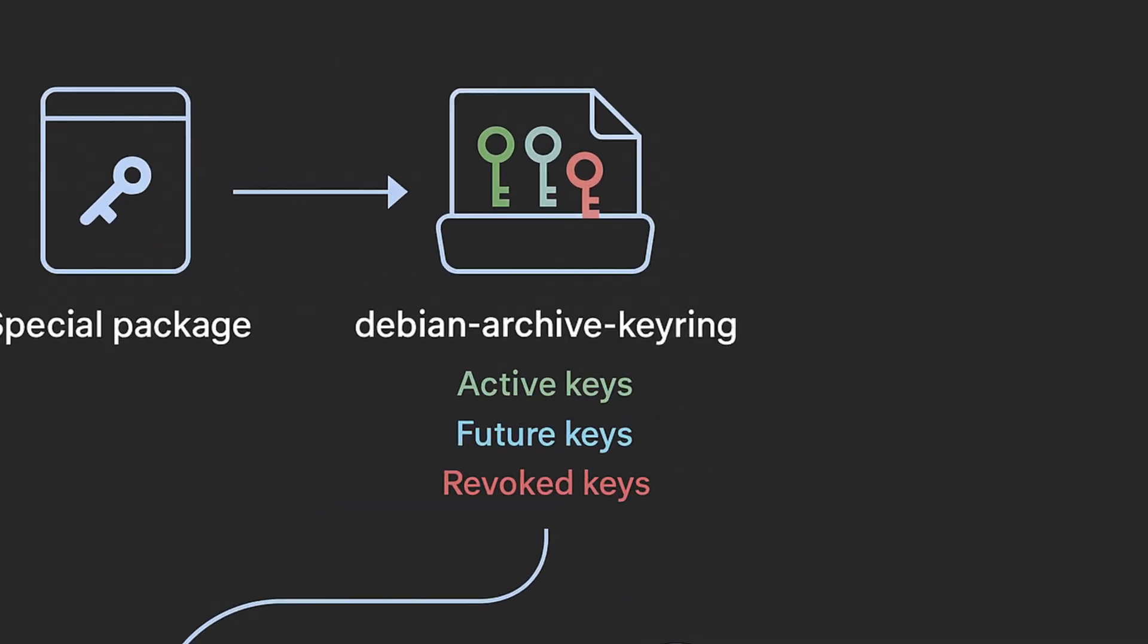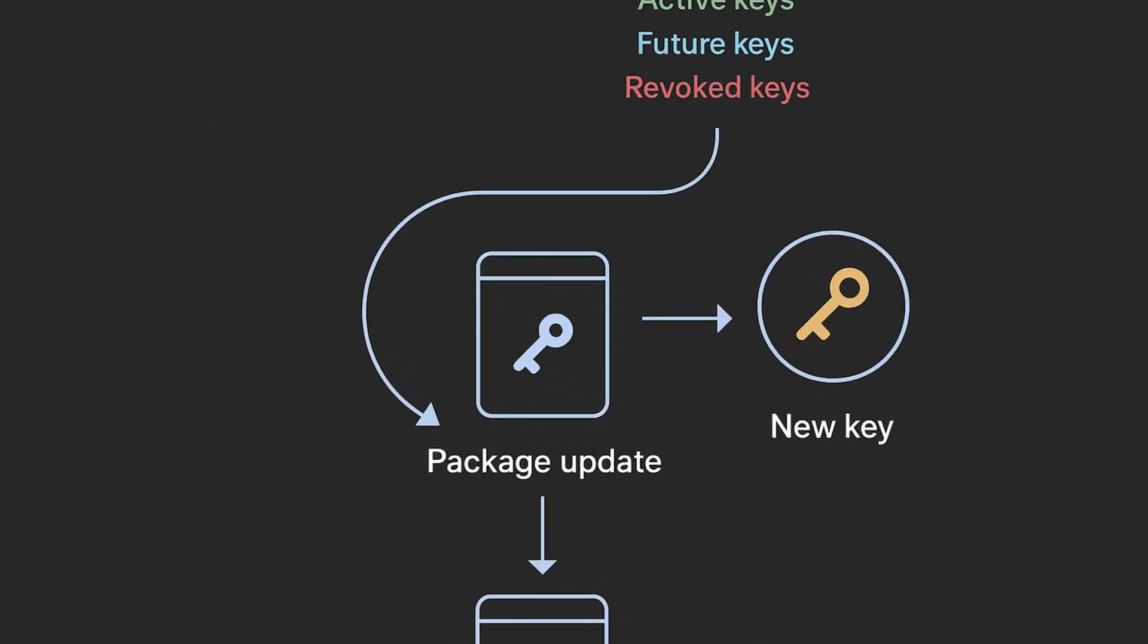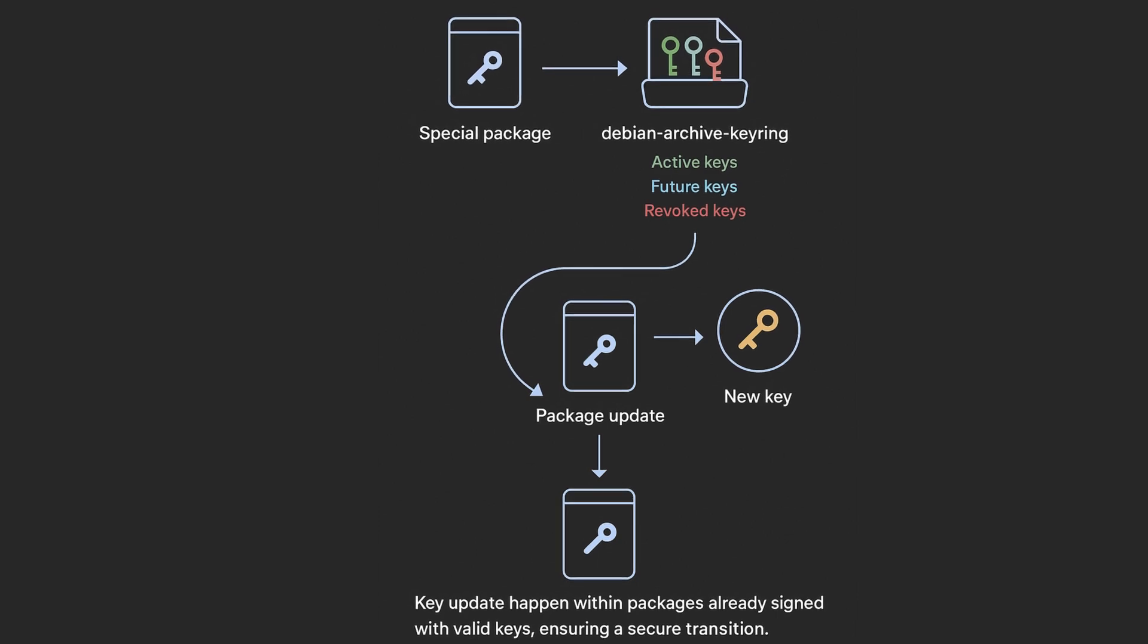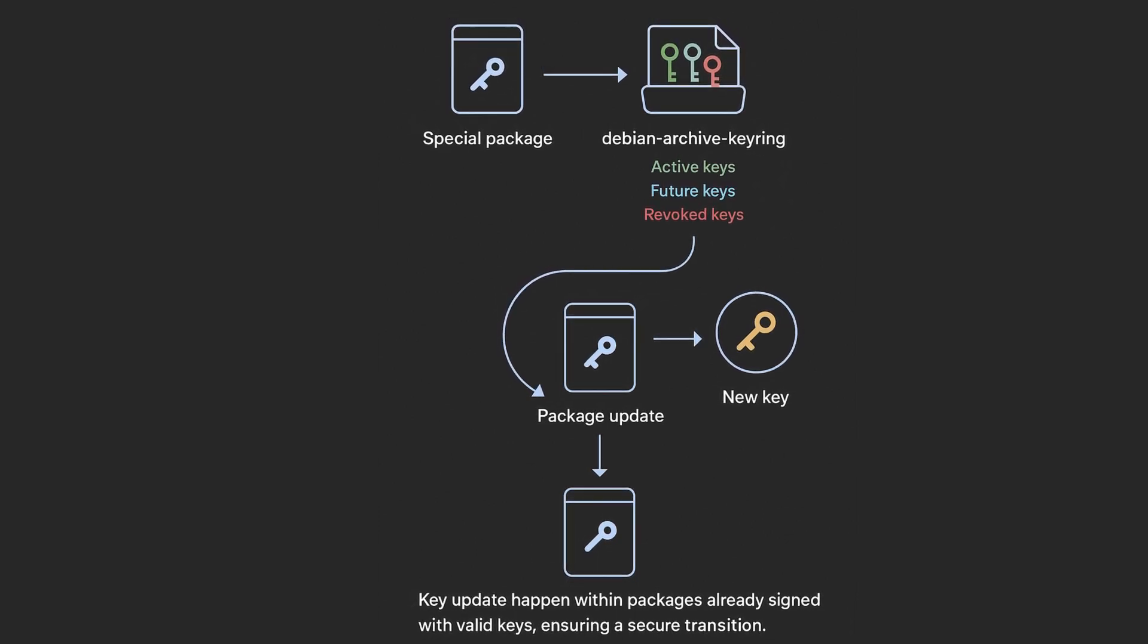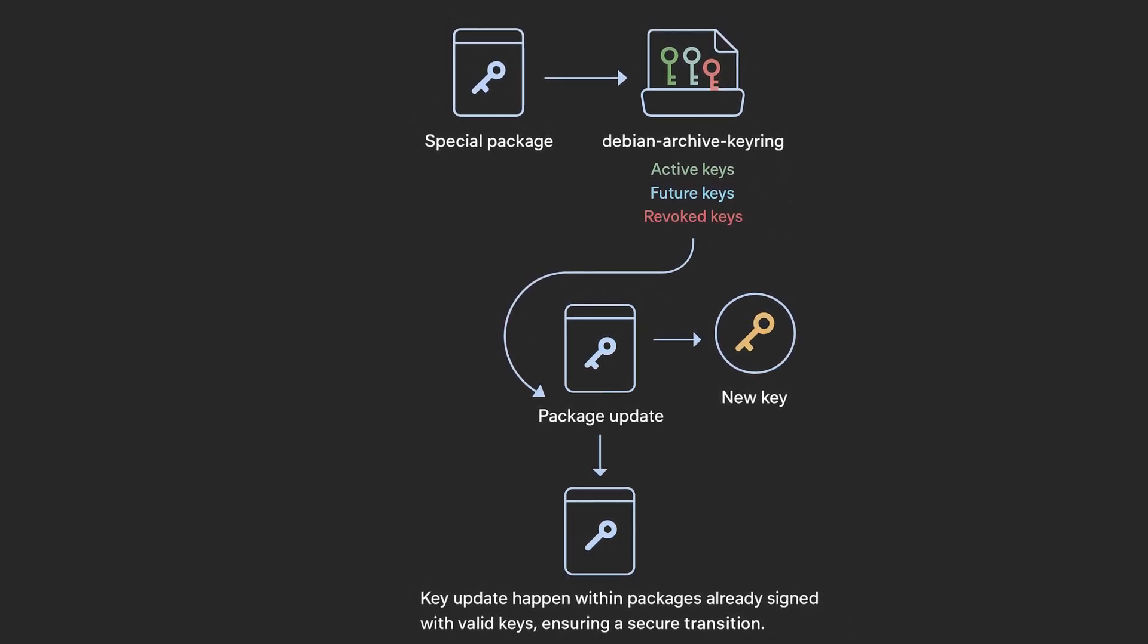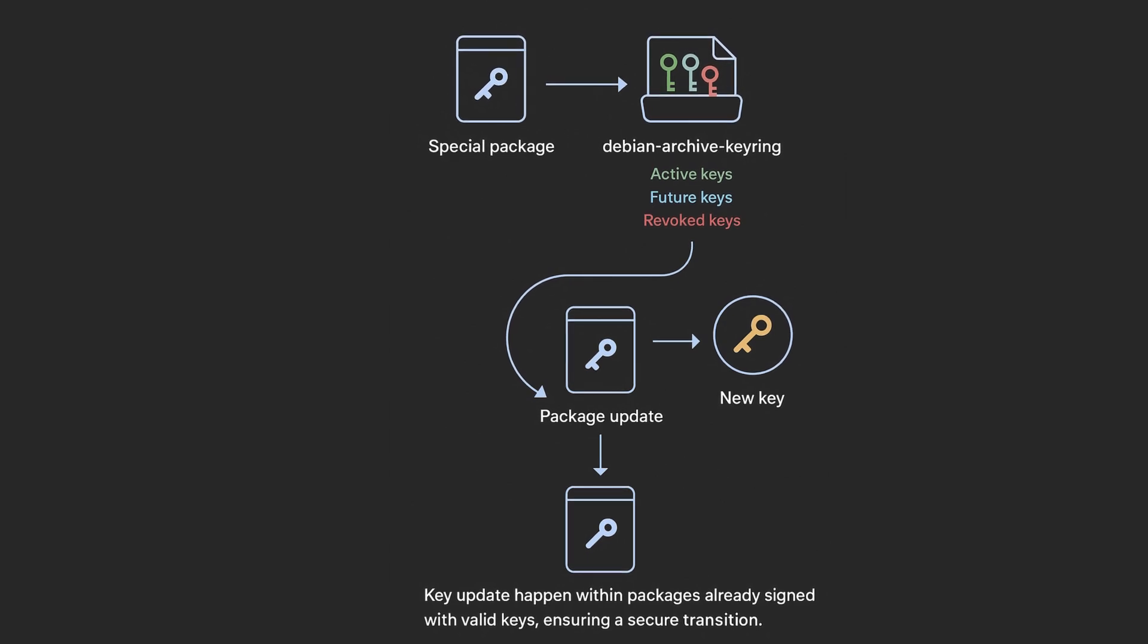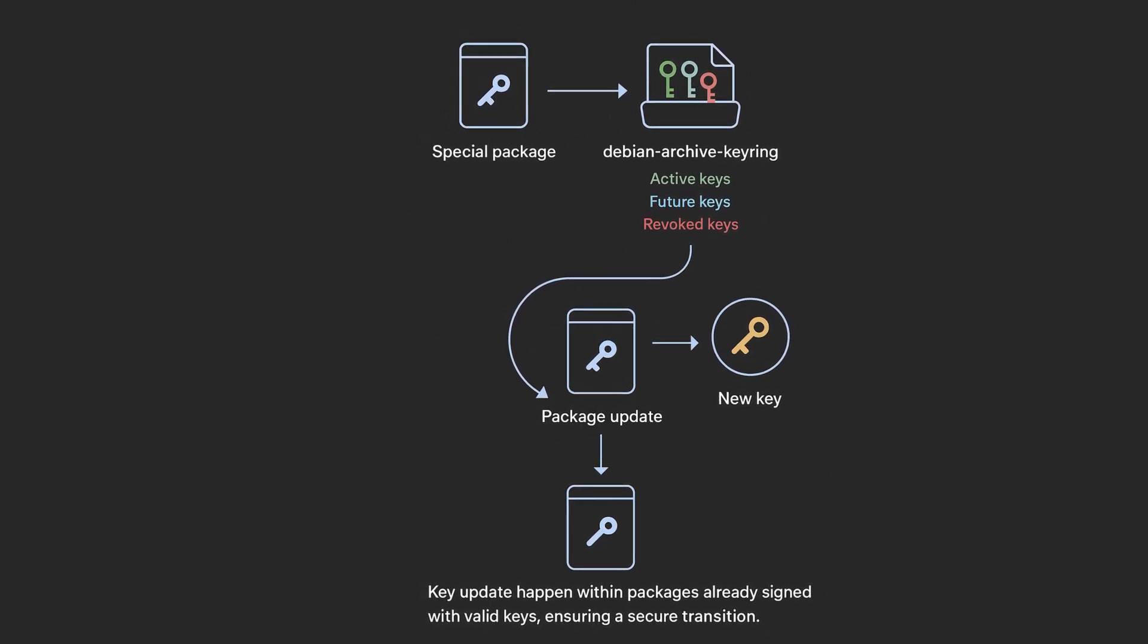Key updates happen within packages already signed with valid keys, ensuring a secure transition. These keyring packages are at the core of the trust mechanism. When a new key is introduced, it comes through a package update that is itself already signed with a previously trusted key. This keeps the chain of trust intact and allows distributions to phase out old keys while securely introducing new ones.